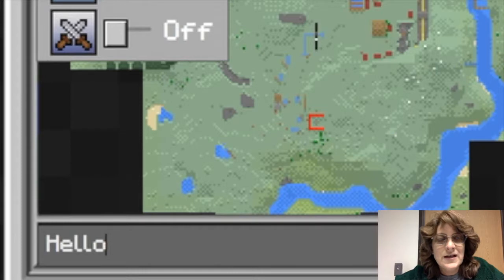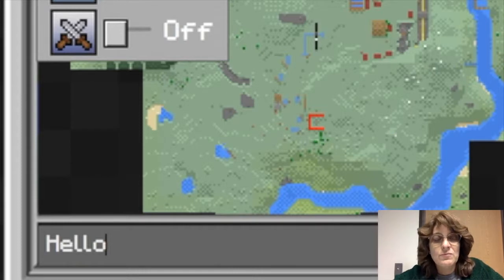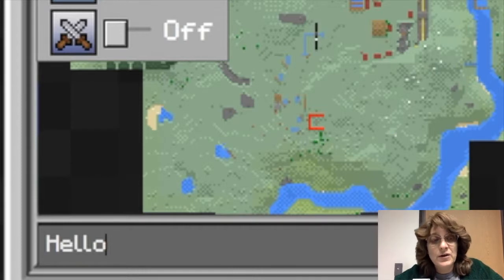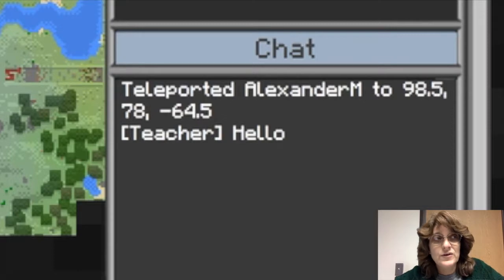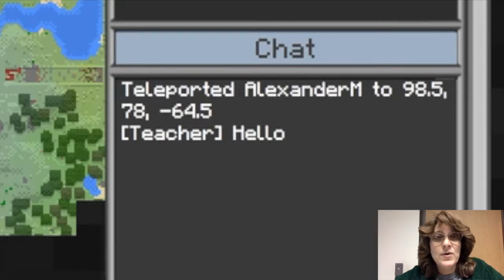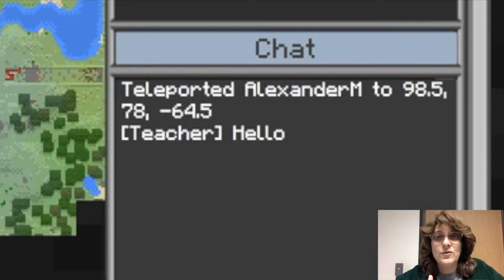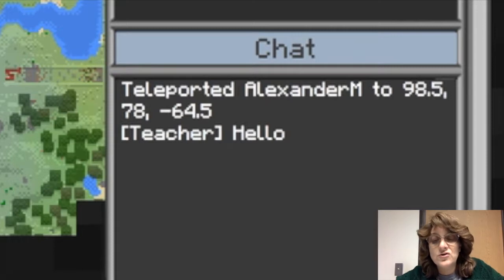One last thing that I can do as the teacher is I can chat with my students. So I type in hello and Alex is going to see that hello. Now he may or may not be able to respond to me or to other students based on whether I have the chat turned on or off.